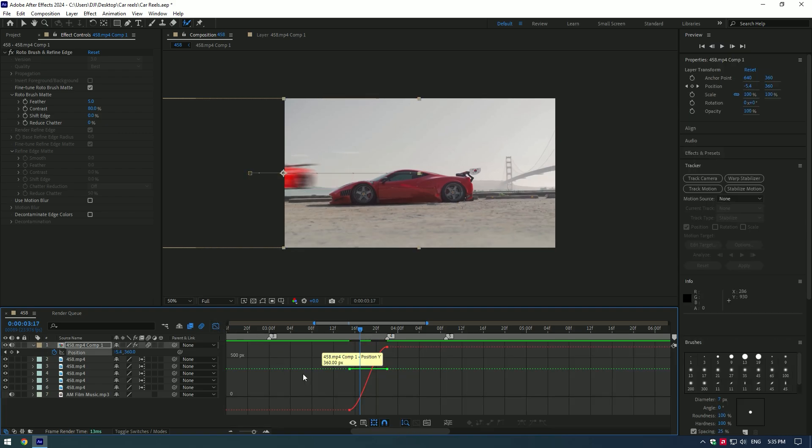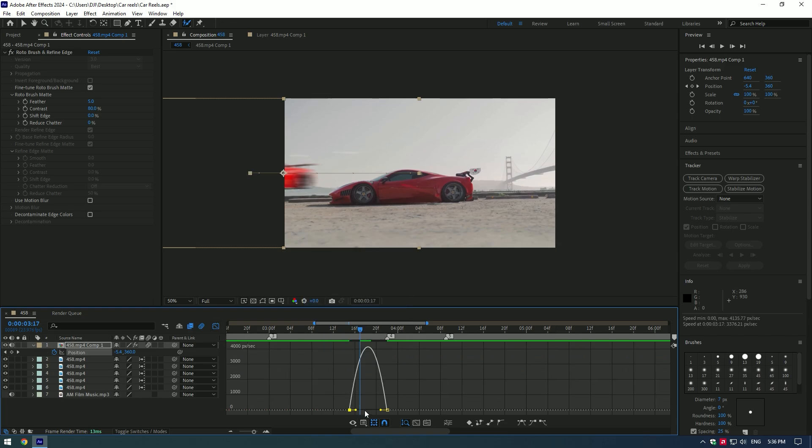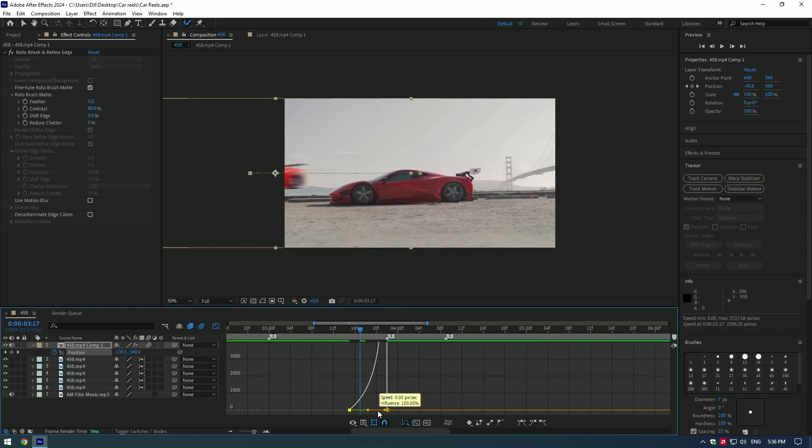Now go to graph editor, right click there and select edit speed graph. Now make a smooth curve like this, or you can play around until you will be happy.